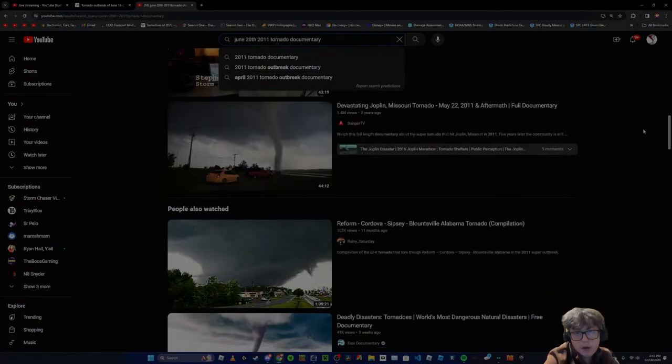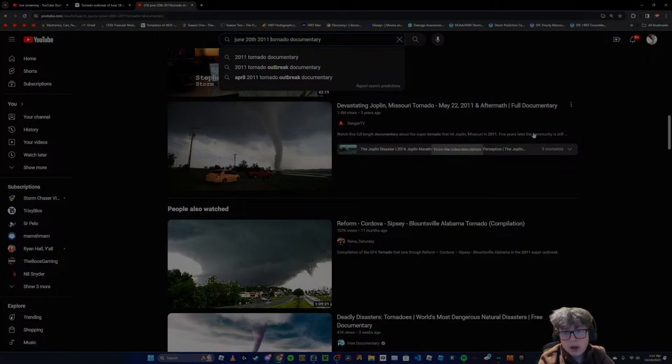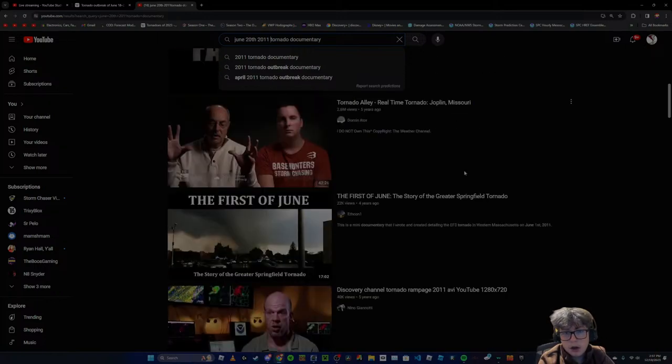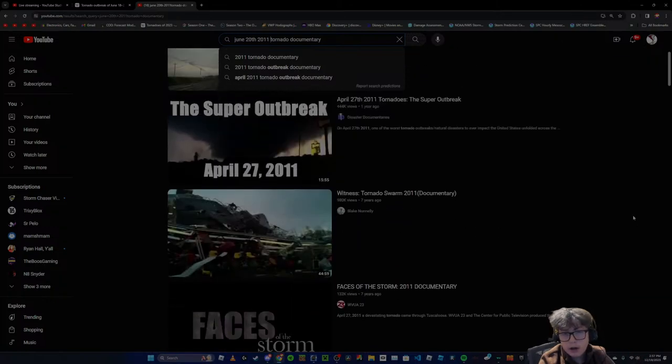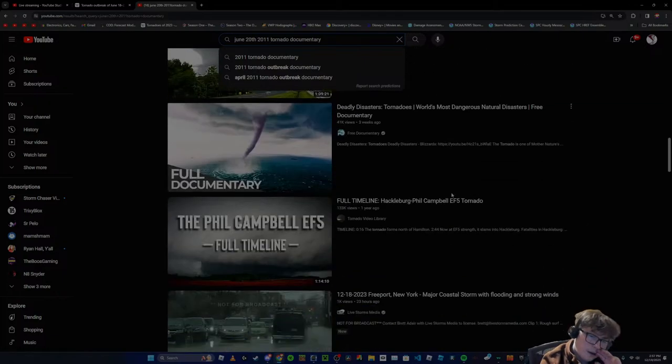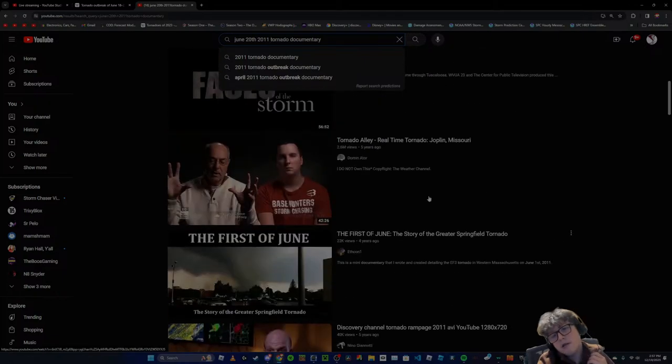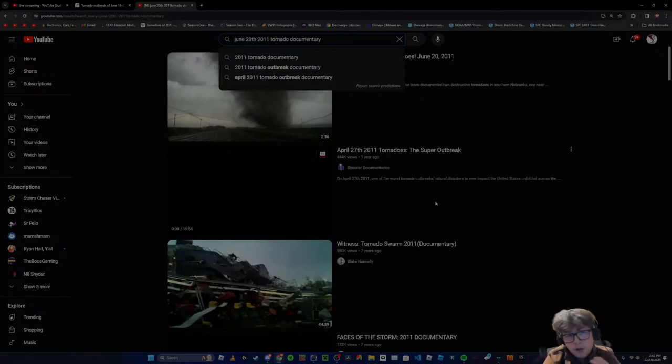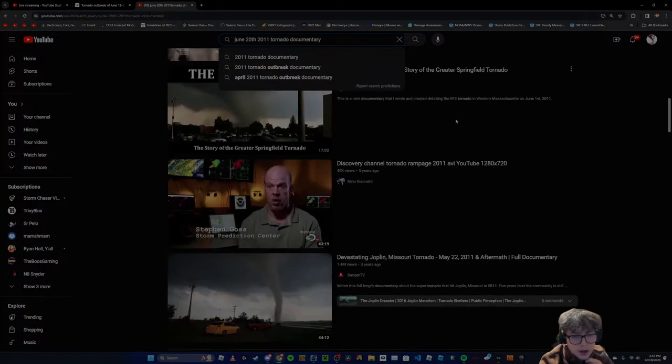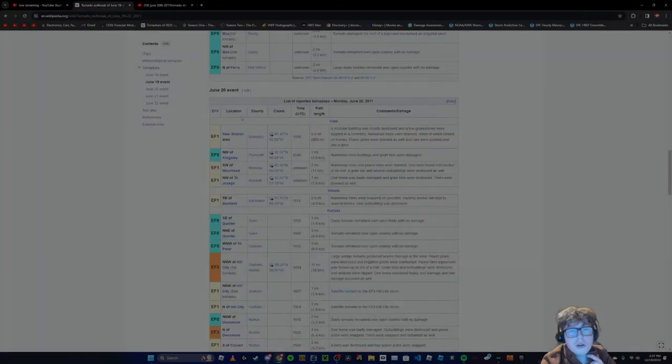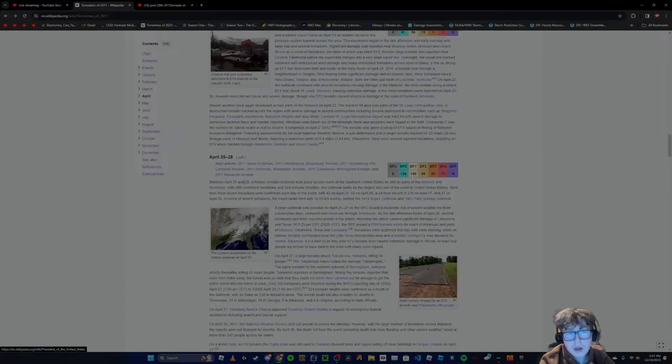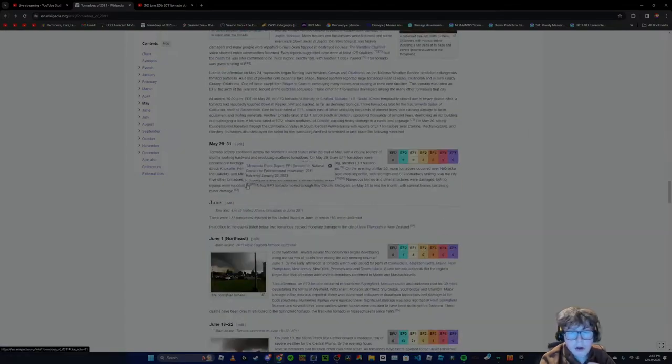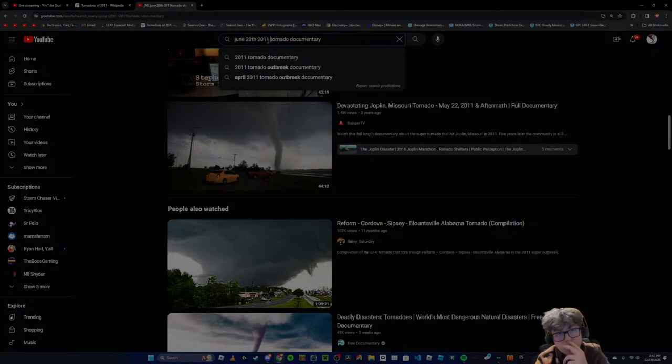Immediately, what comes up: Joplin documentary, Tuscaloosa documentary, and just general outbreak documentary. There's footage and all that, but I don't think this is a really good example, because these weren't very well-known tornadoes. How about I head to, here's one.